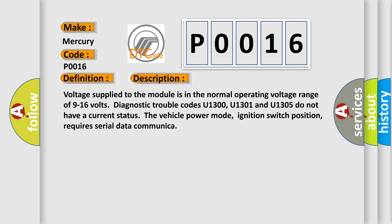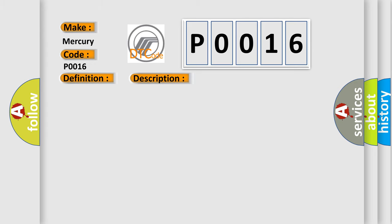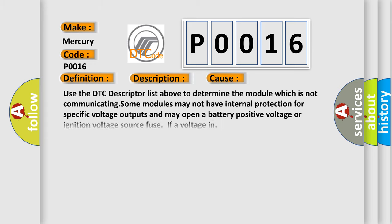This diagnostic error occurs most often in these cases. Use the DTC descriptor list above to determine the module which is not communicating. Some modules may not have internal protection for specific voltage outputs and may open a battery positive voltage or ignition voltage source fuse if a voltage in.